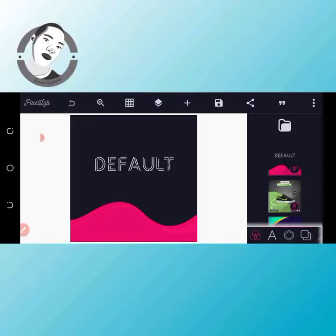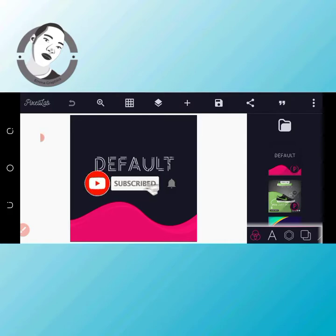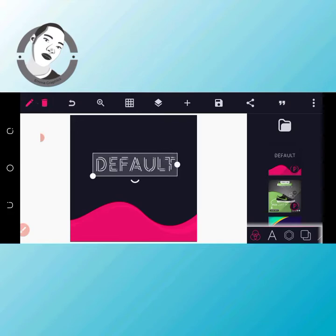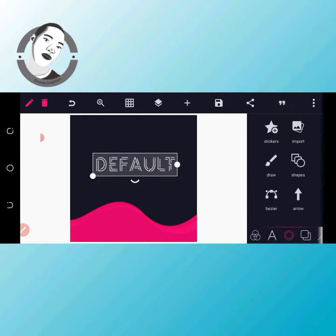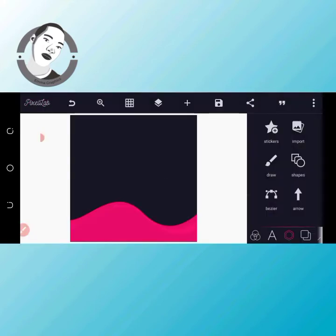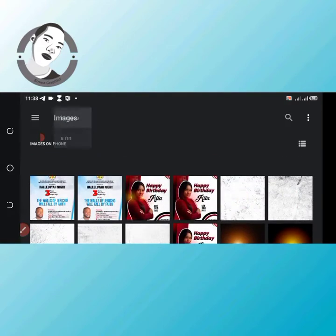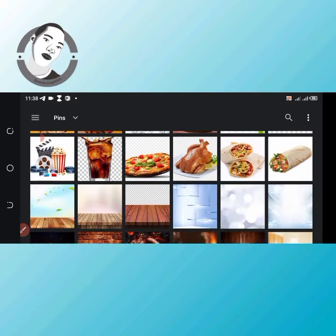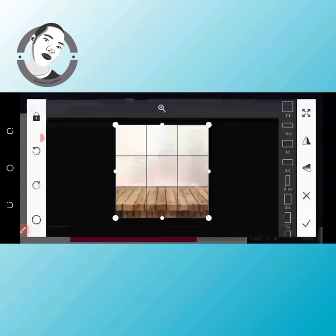Hello guys, welcome back to my YouTube channel, it's your boy My Graphics. If you are new here, help by subscribing and clicking on the notification bell to get notified whenever I post a video. In today's video I will teach you how to design a pizza flyer — a restaurant food flyer with Pixellab. Let's get started. I'll come to my import here. I'm going to drop all the background and fonts I use in this video in the description box so you can download and use them.